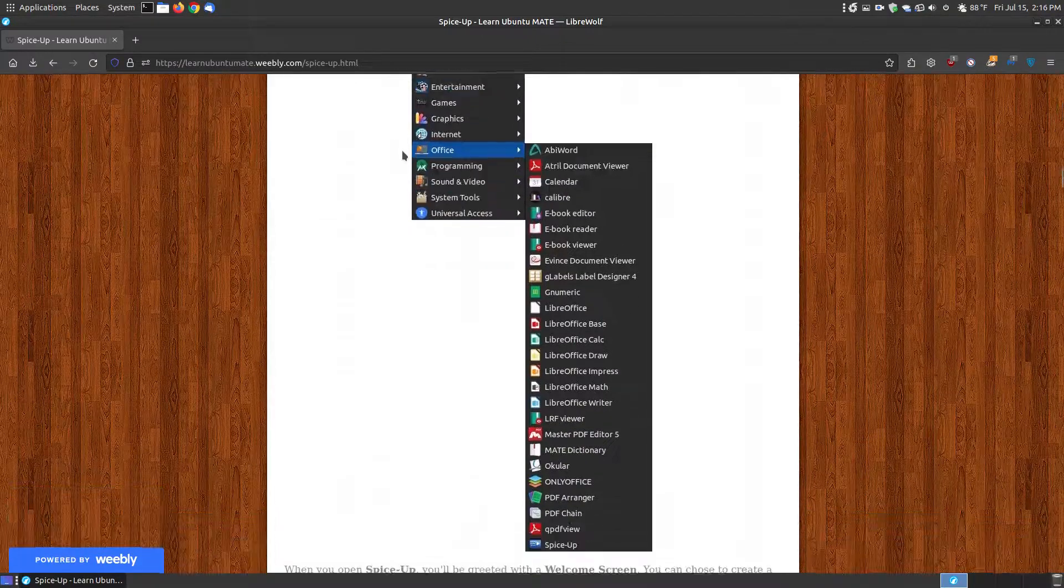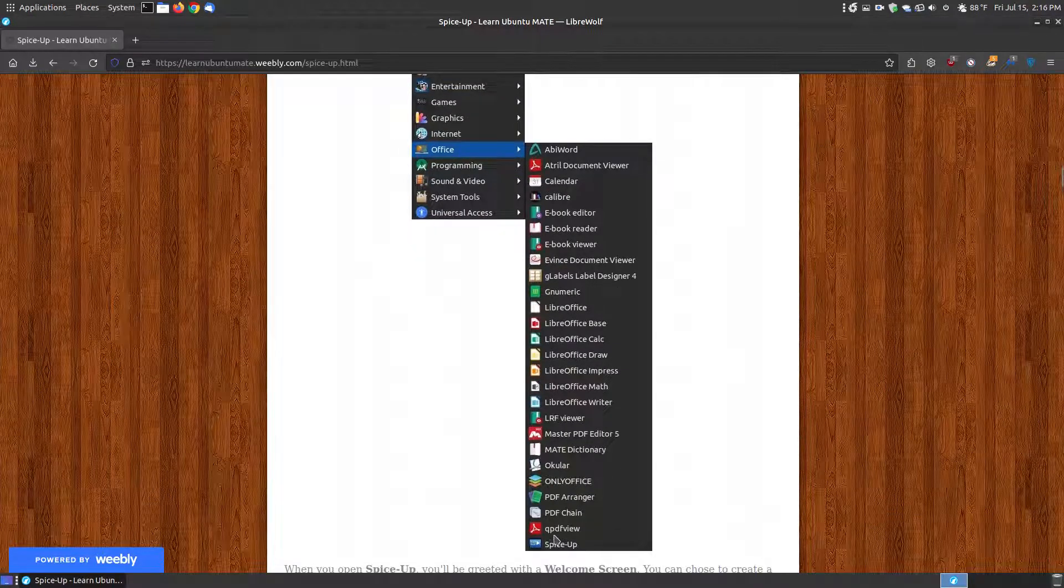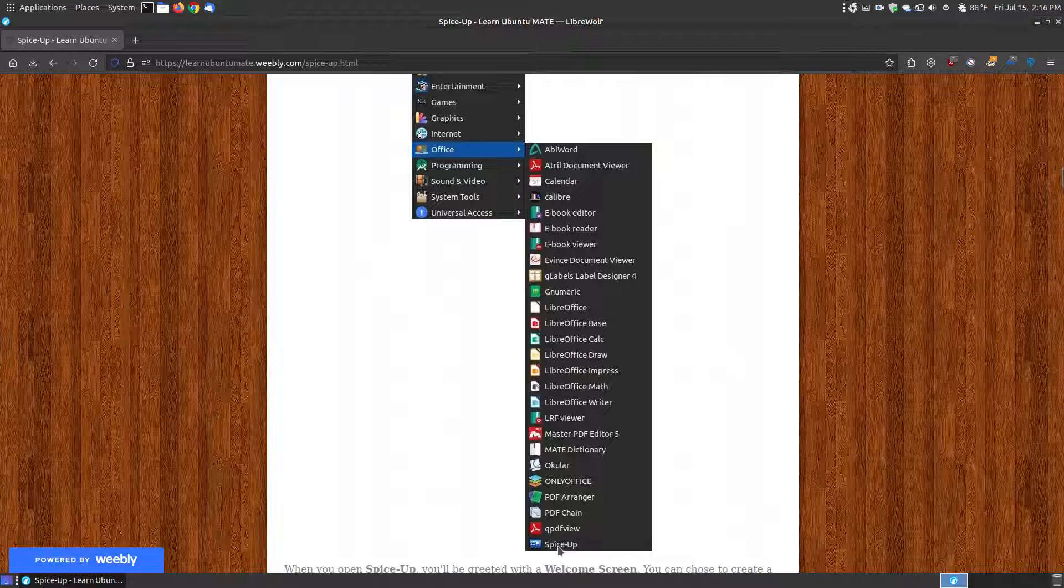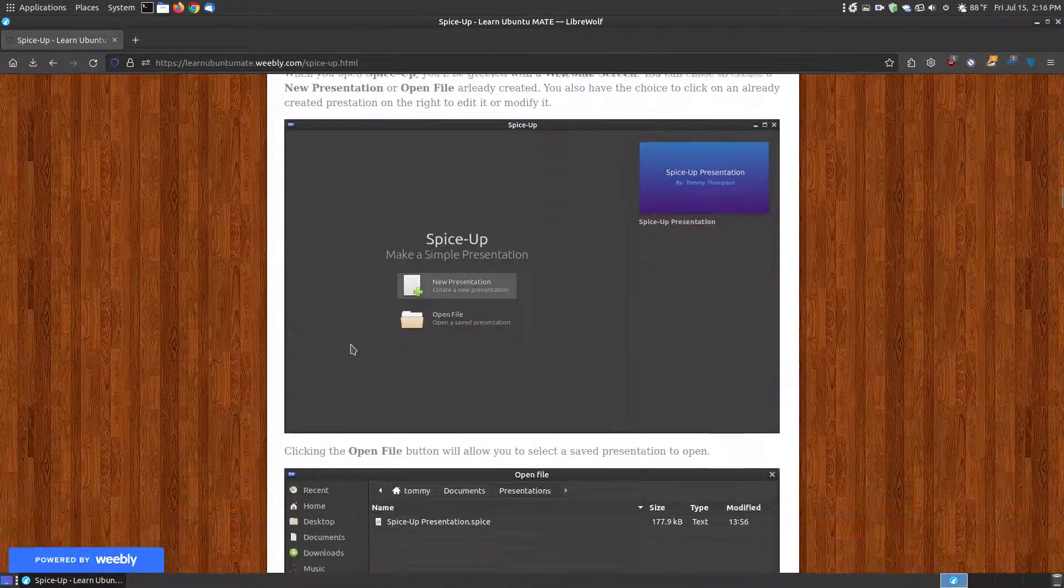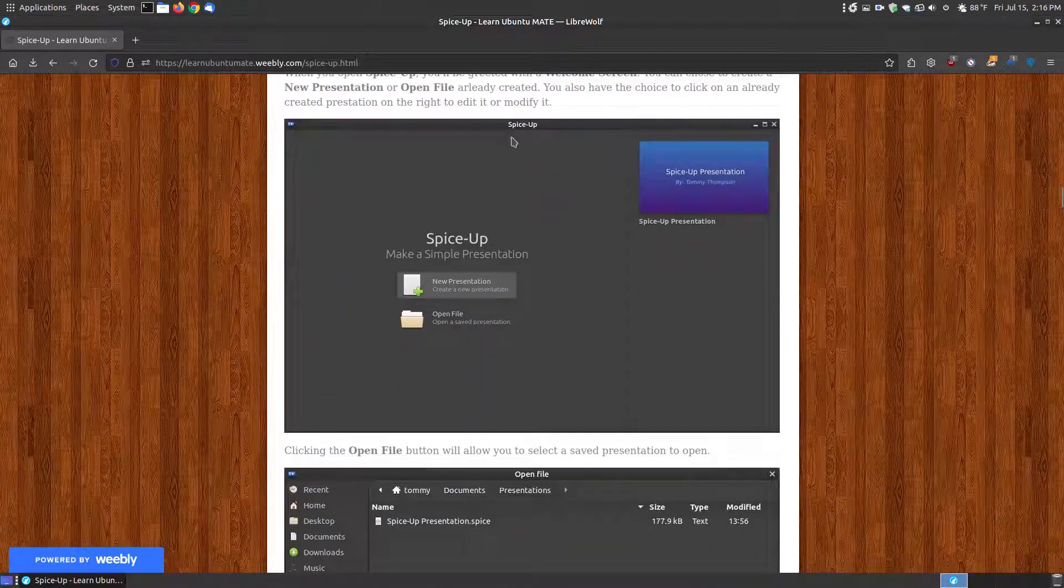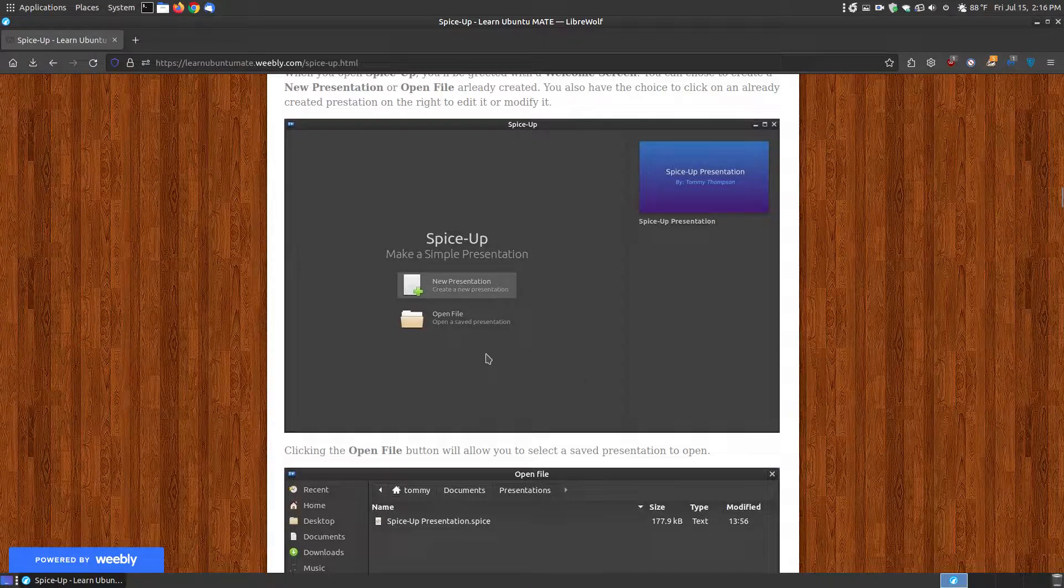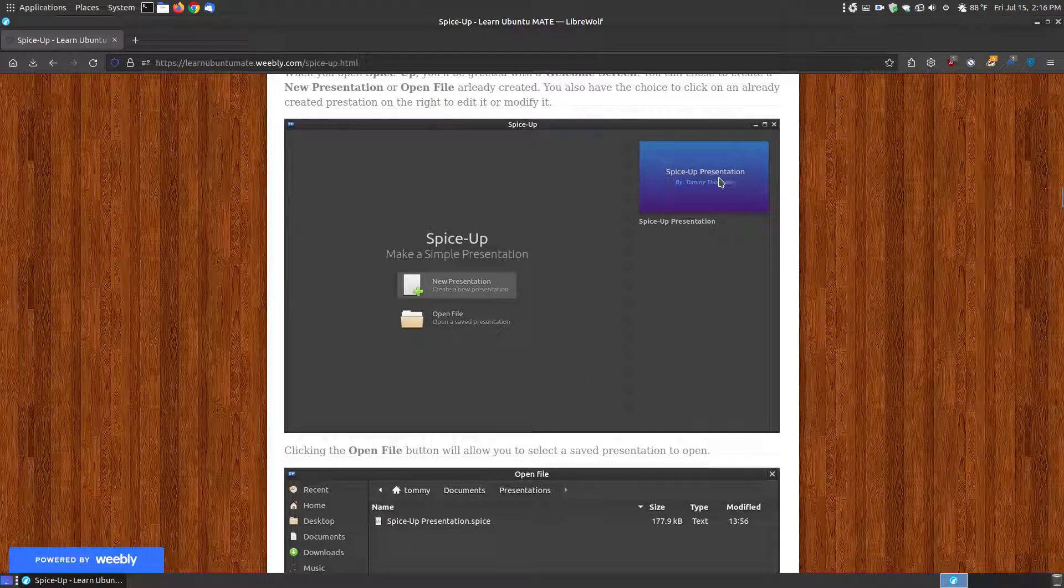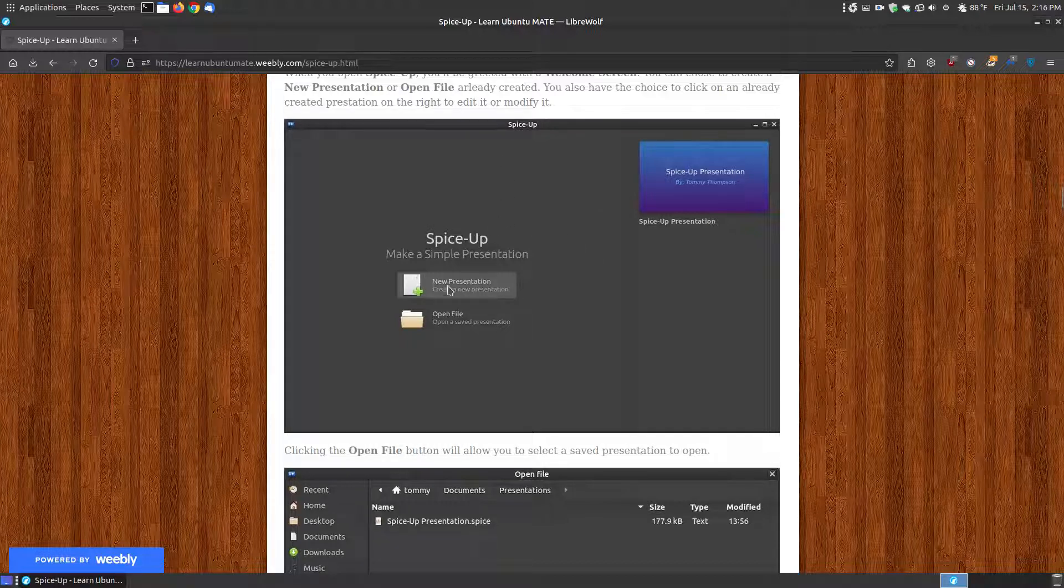Once it installs on your system, it should install somewhere within your menu of your system. As you can see here, mine's in Office, and click on SpiceUp at the bottom. Once it loads, it's going to look something similar to this. You are not going to see a presentation on the side. It'll probably be grayed out or whatever color your theme is on your system. That's because I tried to create a two-slide presentation, then I decided to take a picture or a screenshot of my welcome screen. So the first time you load it, you'll be greeted with a new presentation or open file.